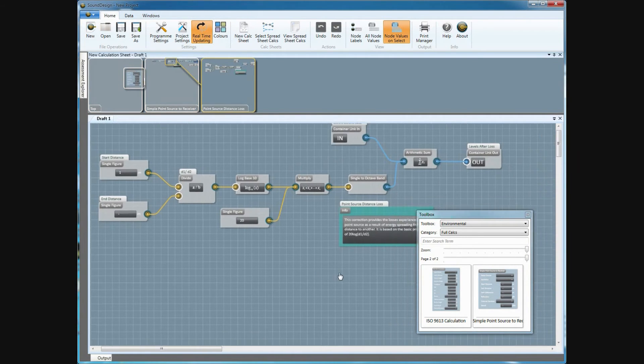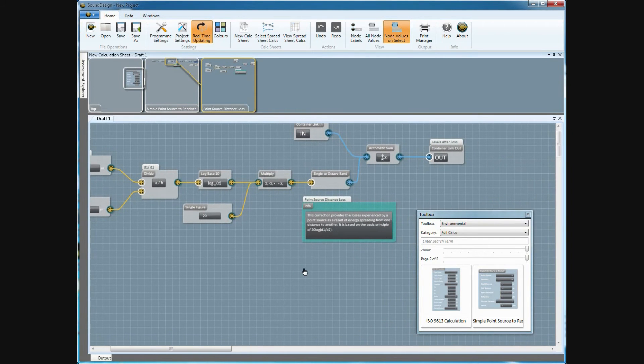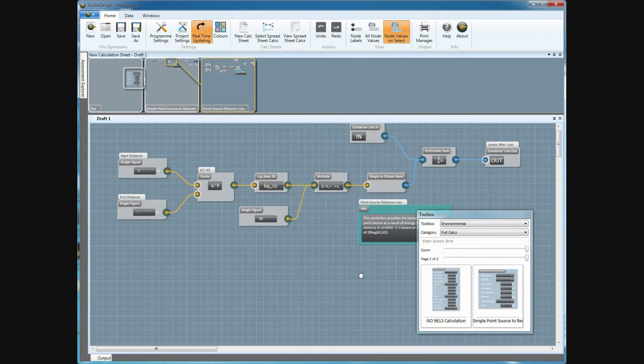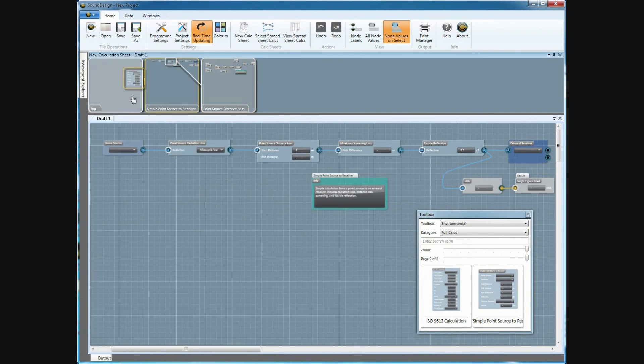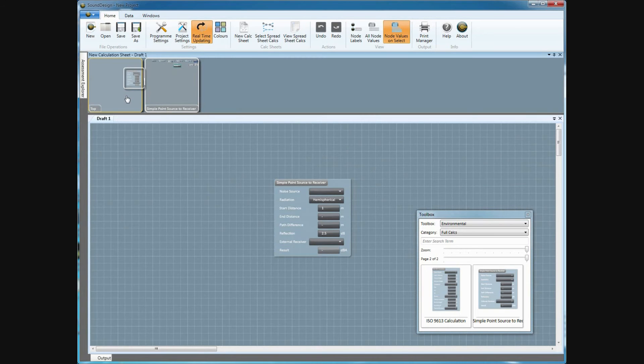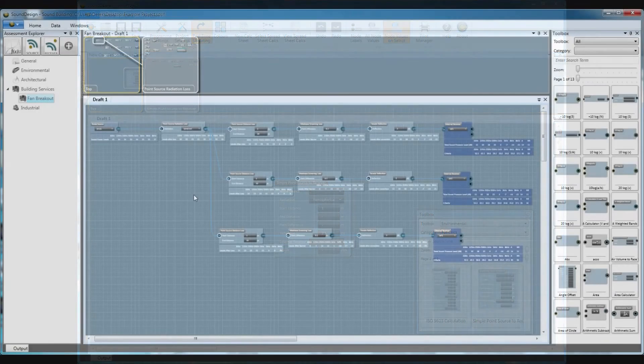Also, it makes the calculation process completely transparent. If you want to see what's happening inside a certain correction, simply open it and have a look.